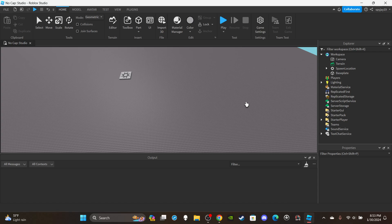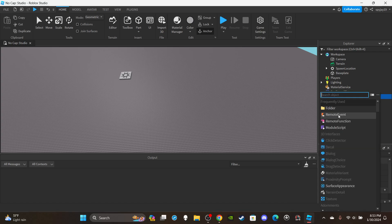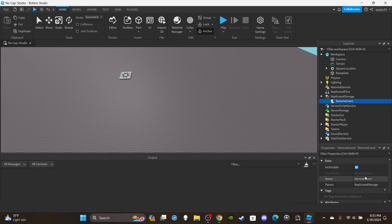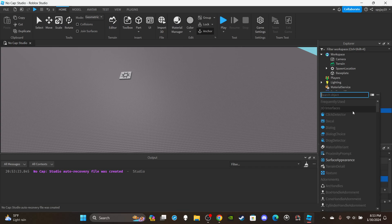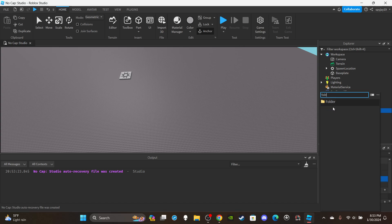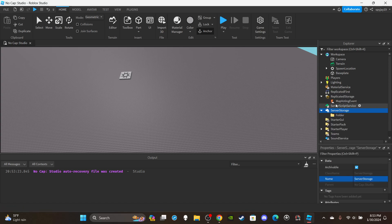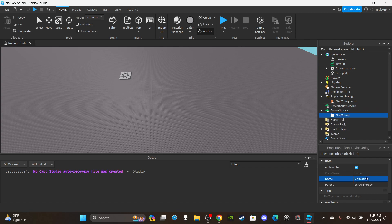First things first, we need to create a remote event. Let's knock the easy stuff out of the way and then get into the scripting. Insert a remote event into Replicated Storage — I'm going to name this remote event 'Map Voting Event'. Then head over to Server Storage and create two folders, but we're just going to make one for now.